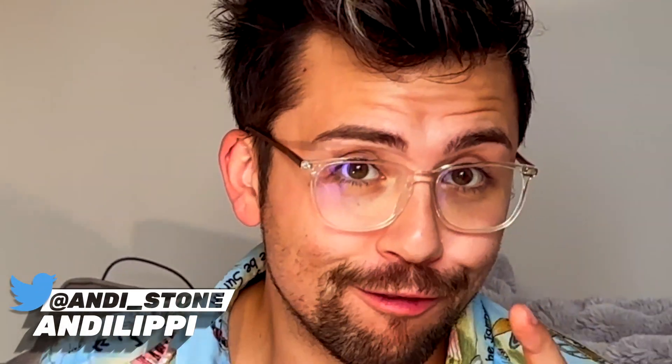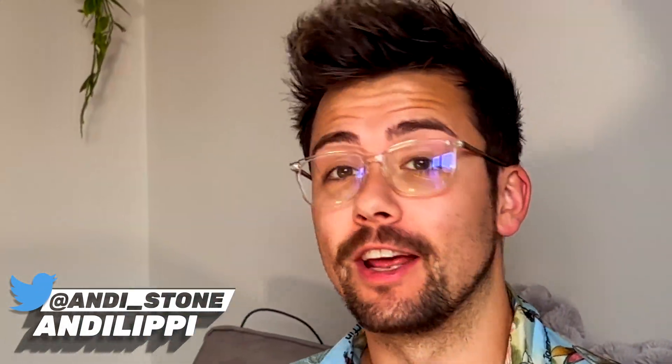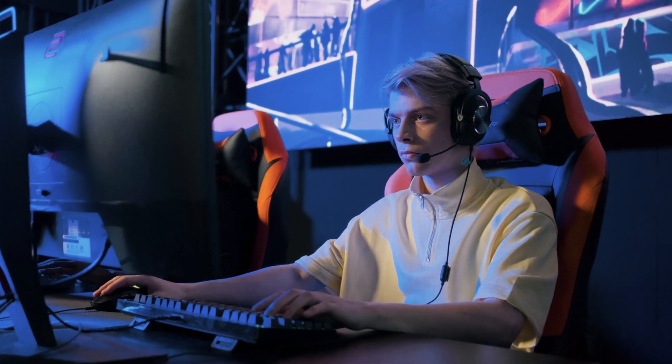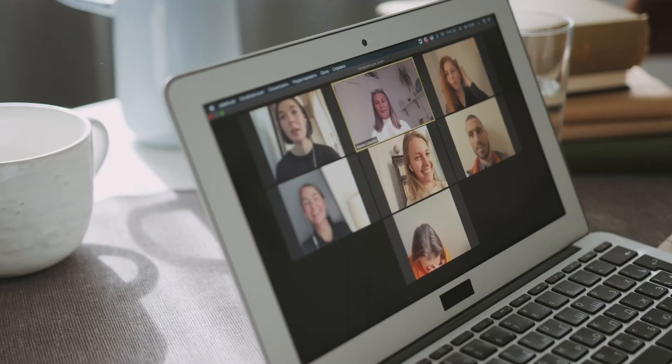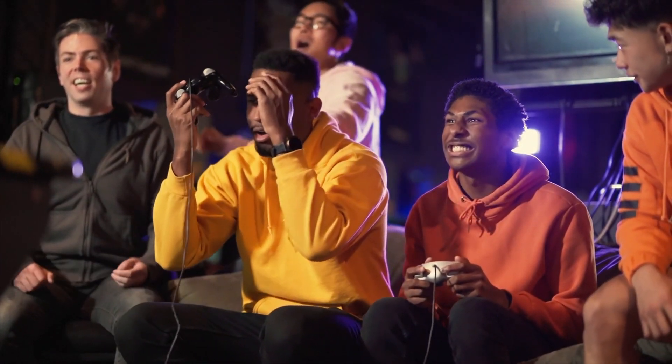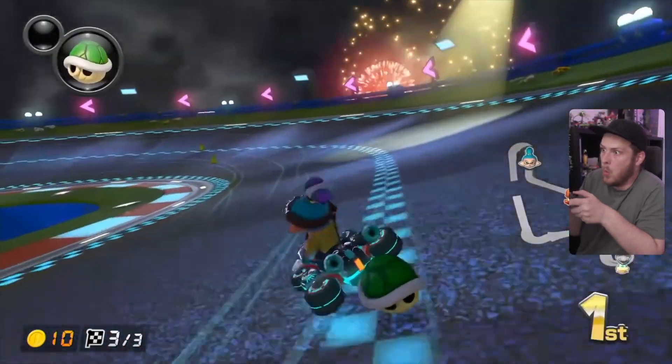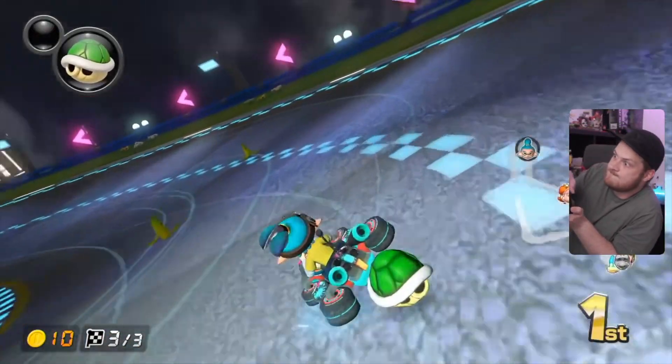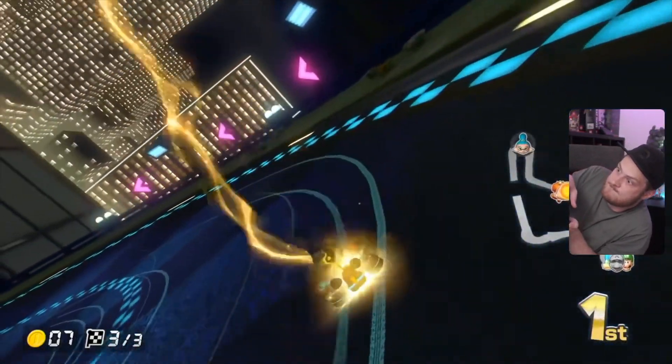Unlock the power of face tracking and take your webcam experience to the next level. Get ready to dive into a world of seamless integration, whether you're streaming, conferencing, or just having fun. I'm thrilled to reveal the ultimate face tracking method that's going to revolutionize the way that you connect online.